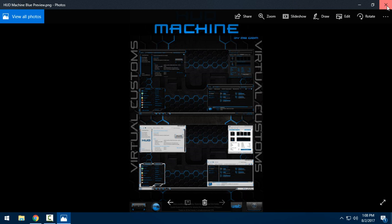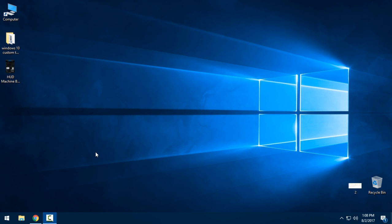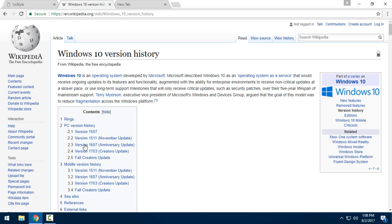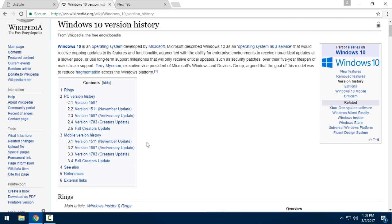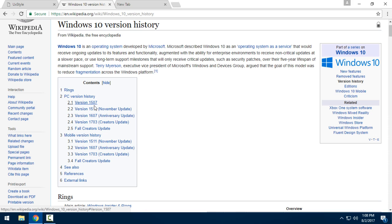First of all, you need to know which version of Windows you have. There are 4 versions of Windows 10. First you have Windows 10 Technical Preview, and then versions 1, 2, 3, and 4.